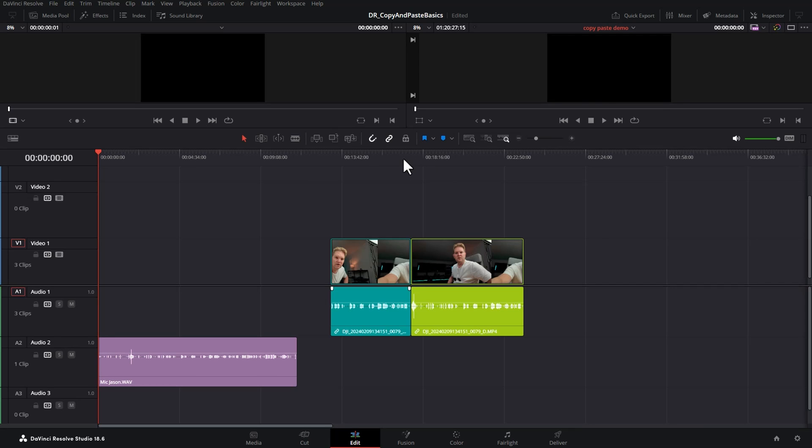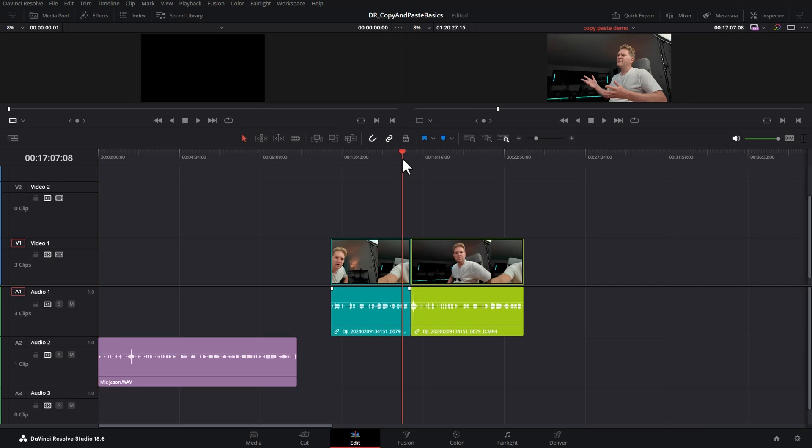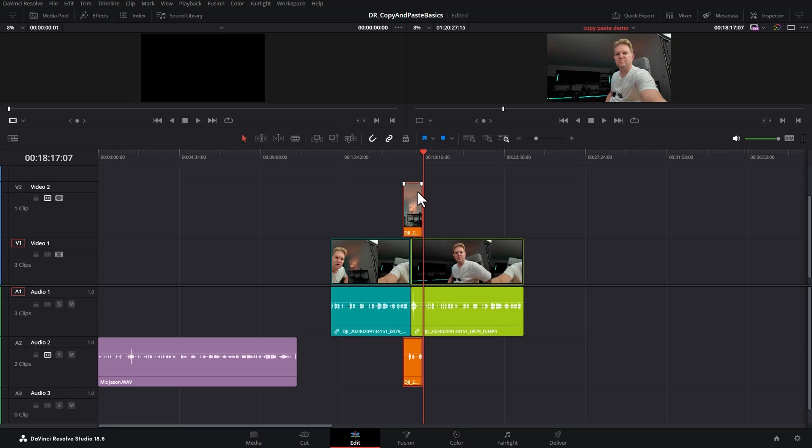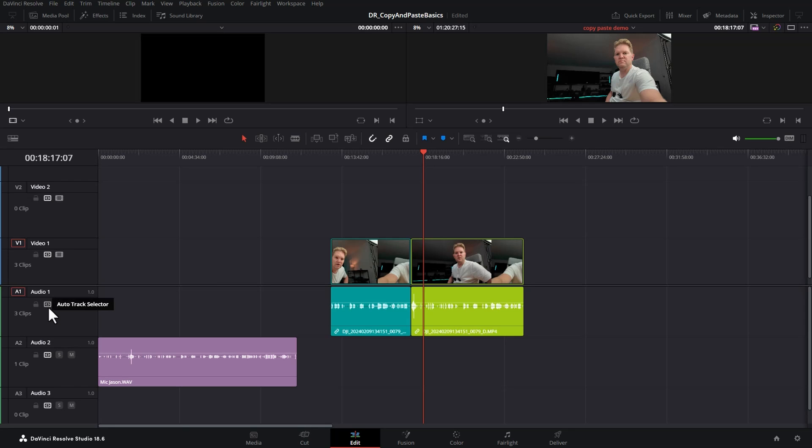This time I'm going to click in the timeline and hit I on the keyboard to select an in point and then hit O on the keyboard to select an out point. We're going to Alt click on track two and also audio two and then hit Ctrl V. Notice this time we've only pasted the length of the clip that corresponded to the in and out points we'd set. Just going to Shift click on these auto track selectors to re-enable them for all tracks.